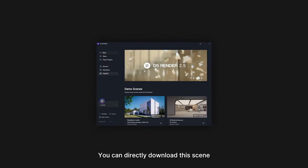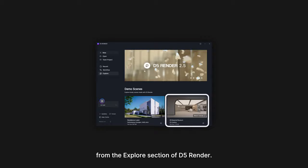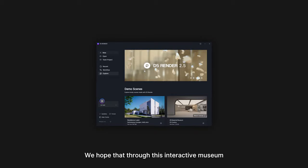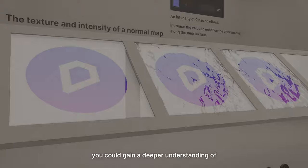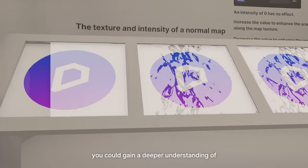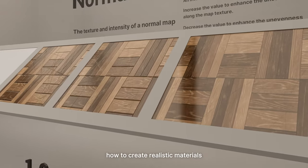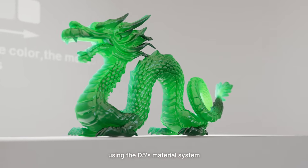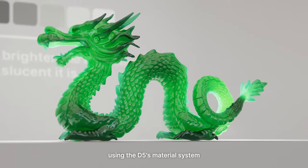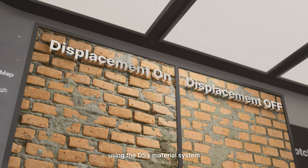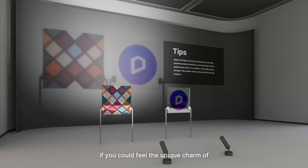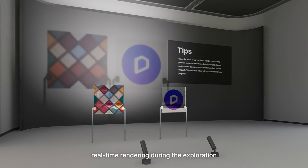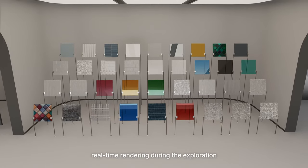You can directly download this scene from the Explore section of D5 Render. We hope that through this interactive museum, you could gain a deeper understanding of how to create realistic materials using D5's material system. We would also be very happy if you could feel the unique charm of real-time rendering during the exploration.